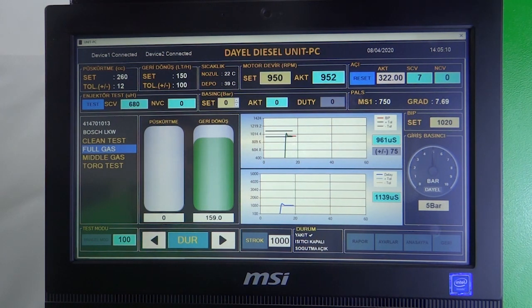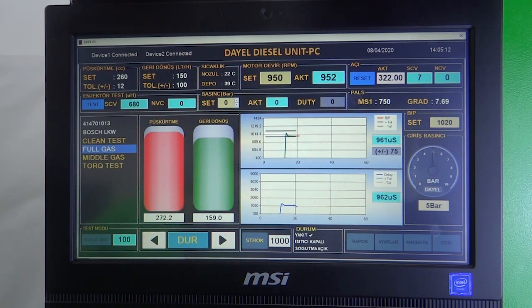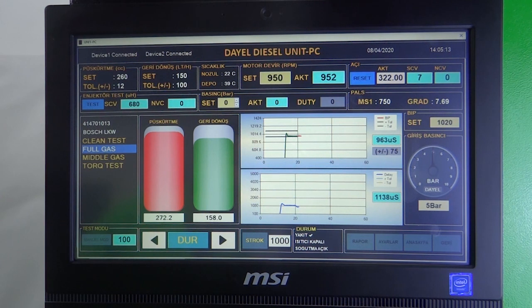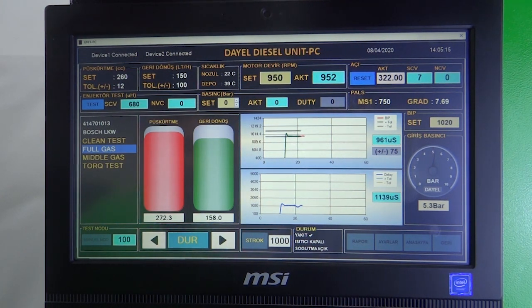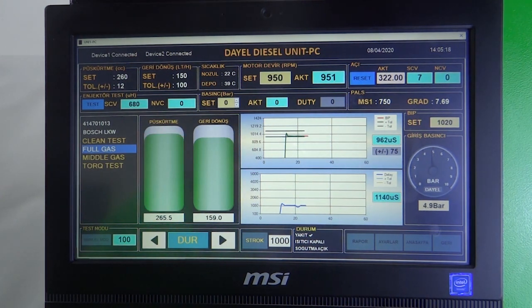You can follow and adjust the IP like original benches. Also we can measure the delay time of the nozzle with special sensors.